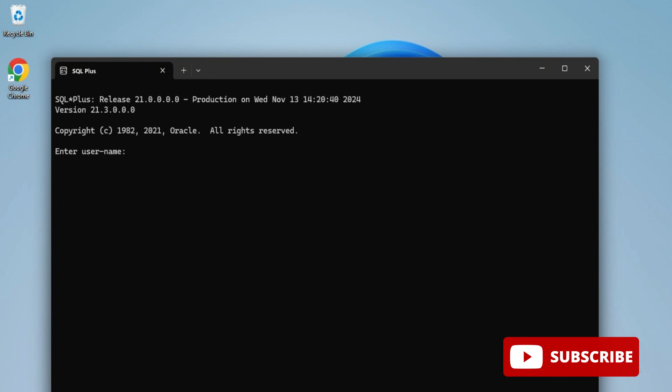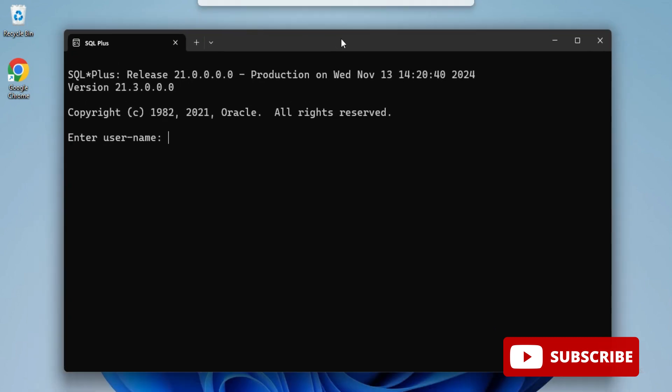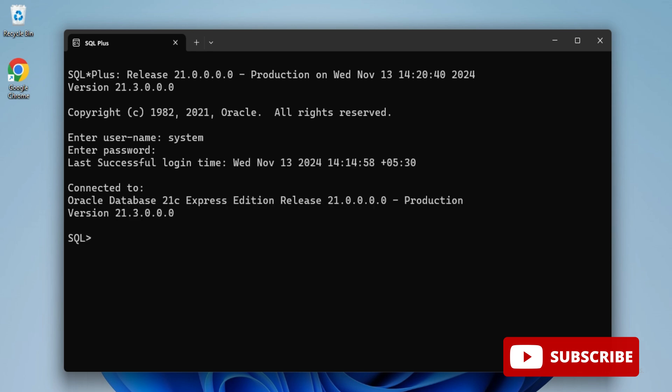I'm entering username as system. You have to take username as system or sysdba, otherwise you won't be able to create a new user. Just enter the password. Passwords are not visible here. I just entered the password and got connected.